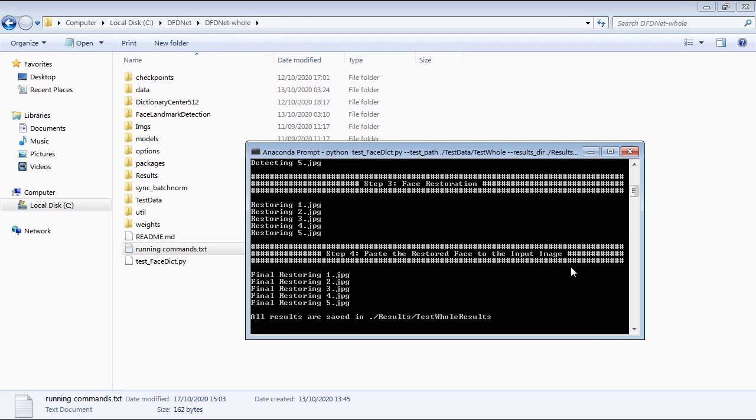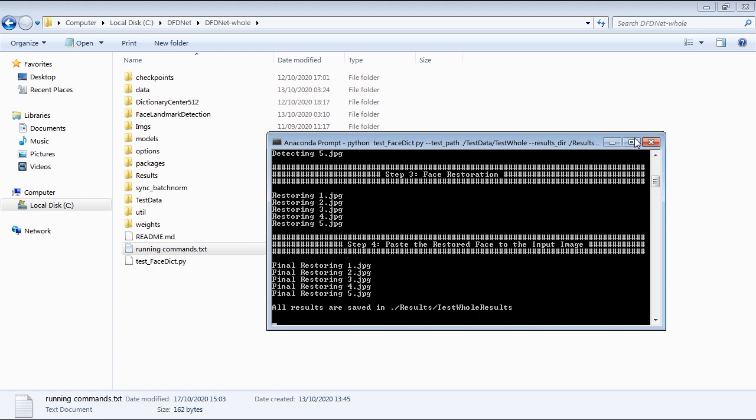Finally, I'll copy the last command line and paste it in the prompt to run the photo restoration process. After done, DFDNet will tell you that all the results are saved in the results folder.